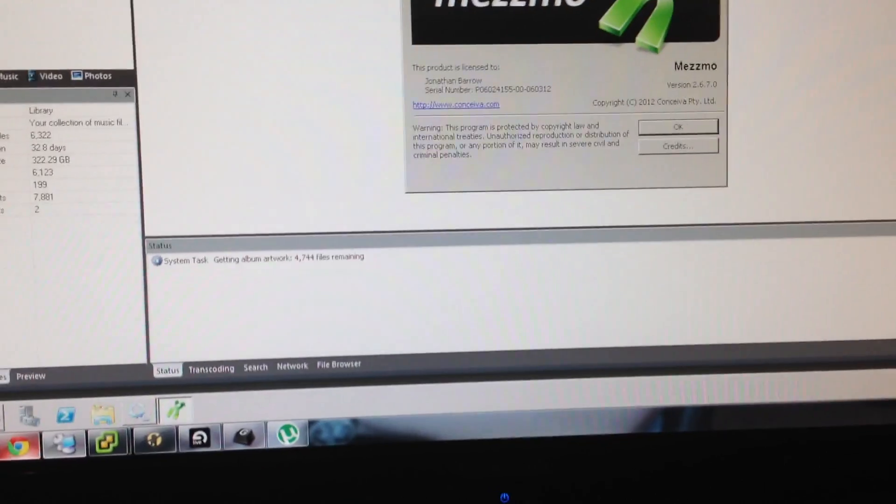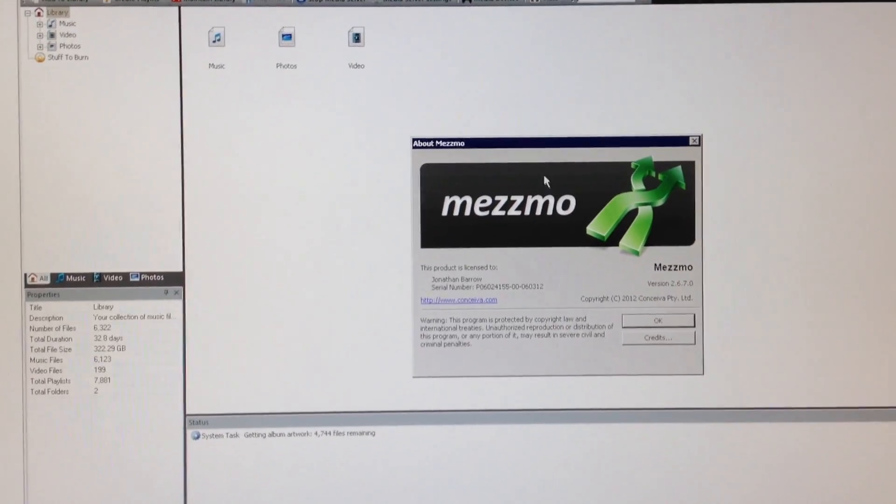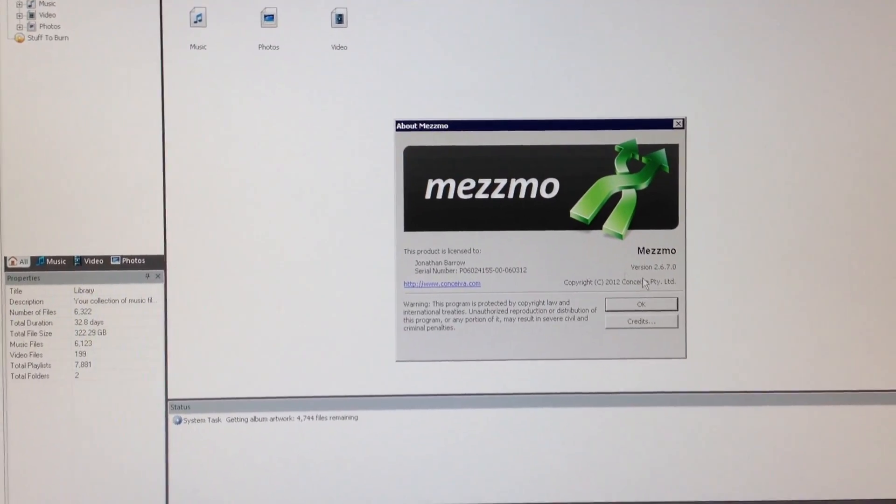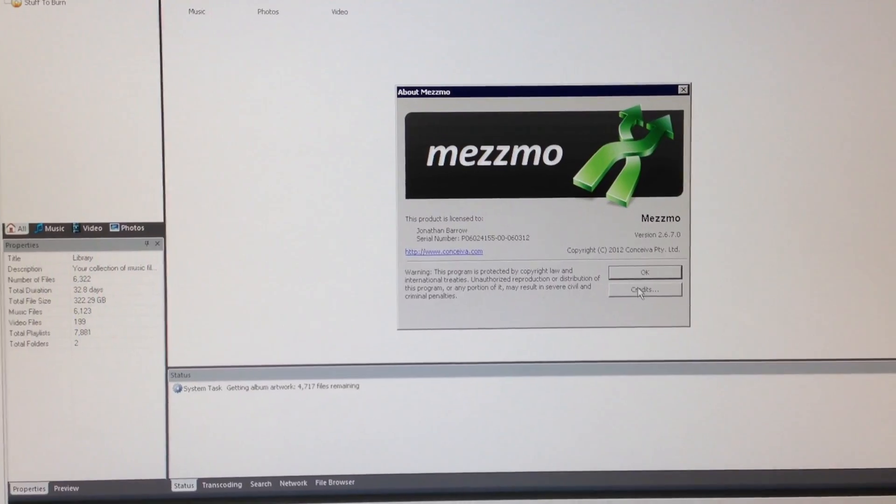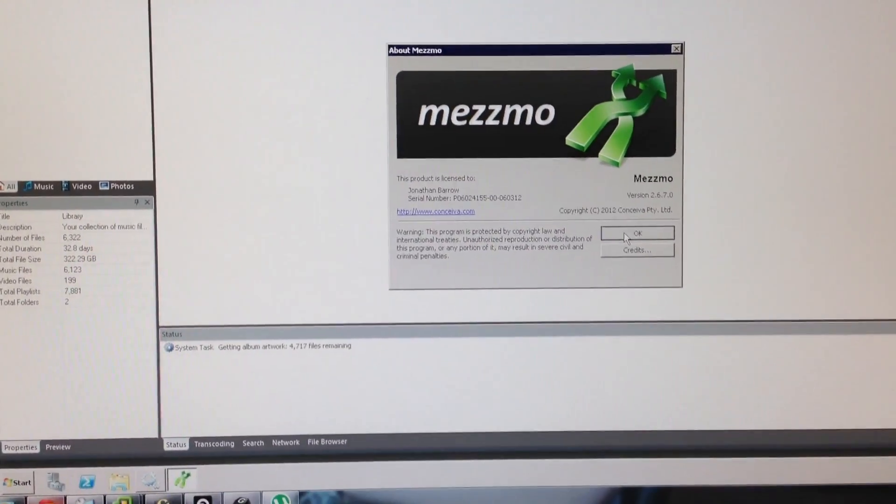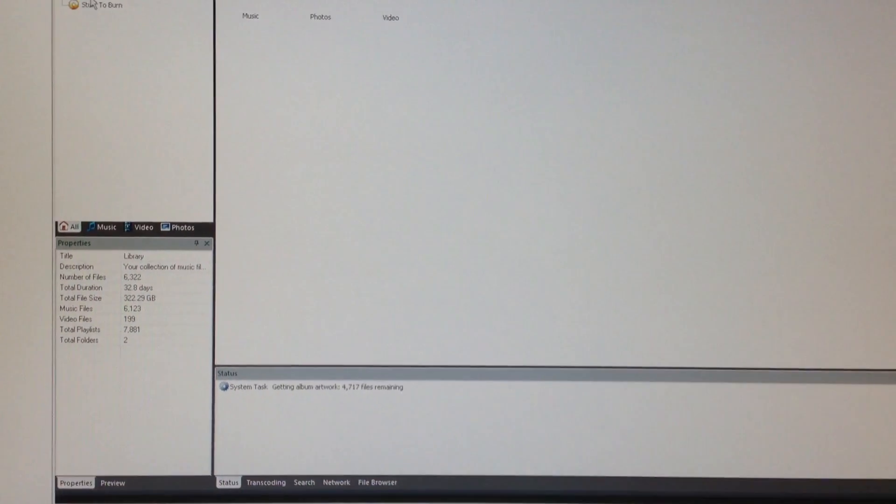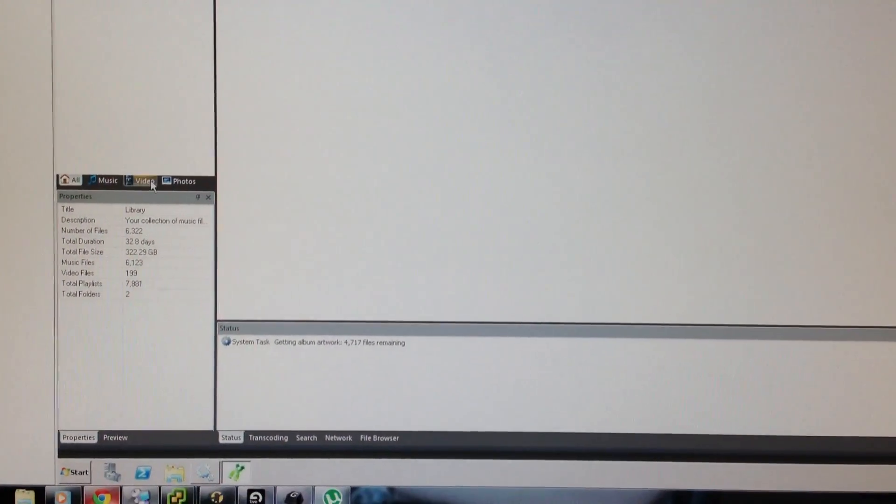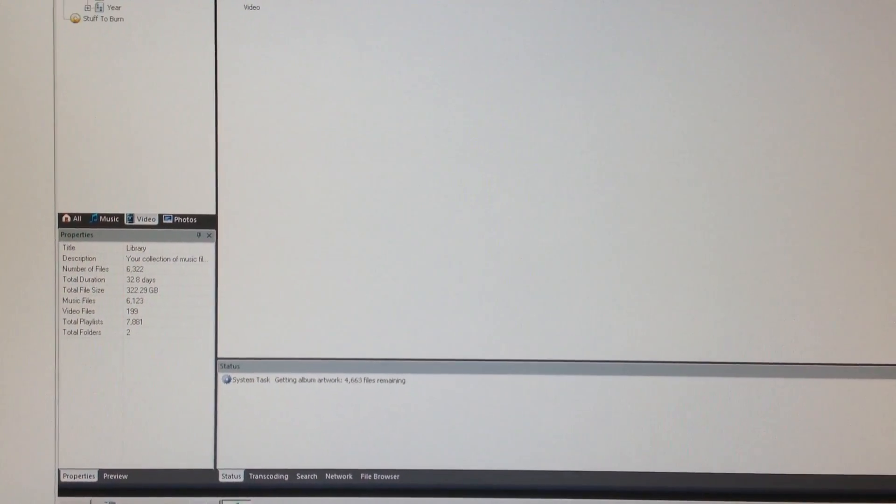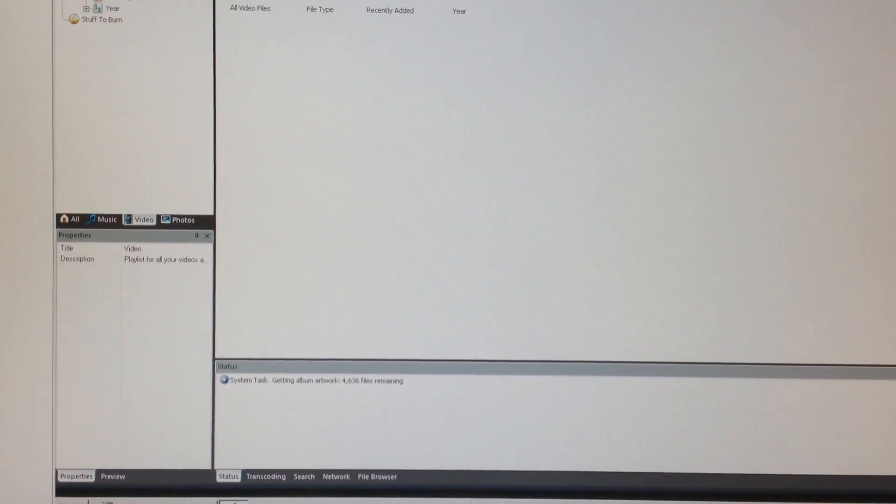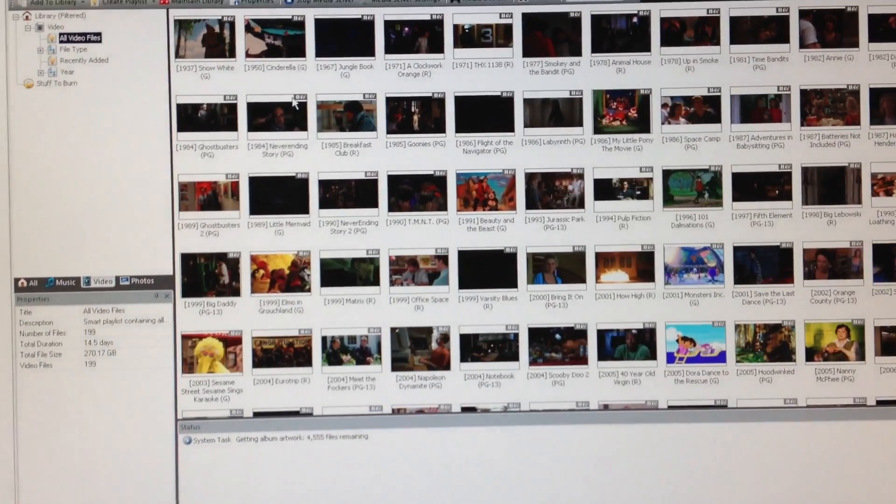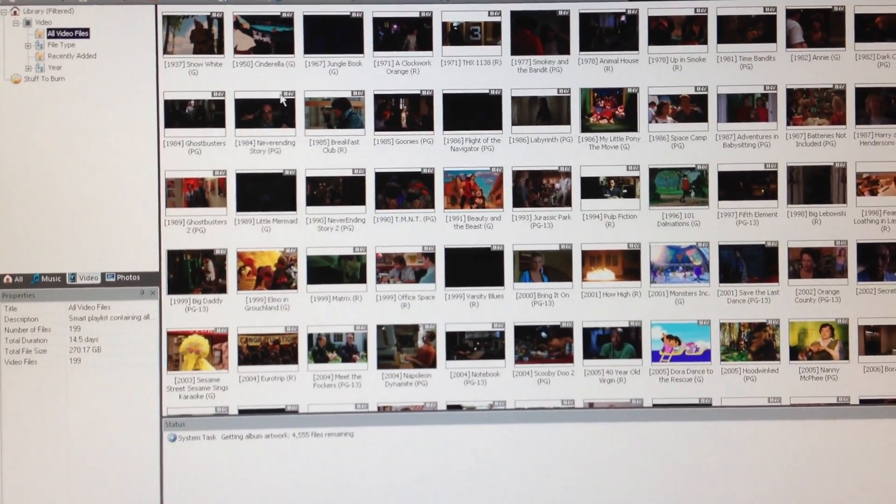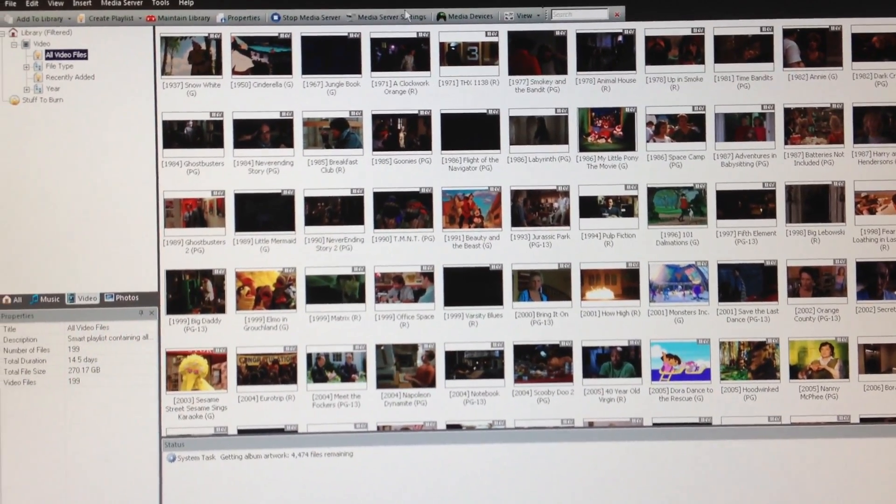All of my files, my movie files, are formatted using Handbrake's Apple TV or Apple TV2 configuration. And they're all stored on the network. So if I go into Mezzmo here, All Video Files, there's a ton of movies that are there in that format.